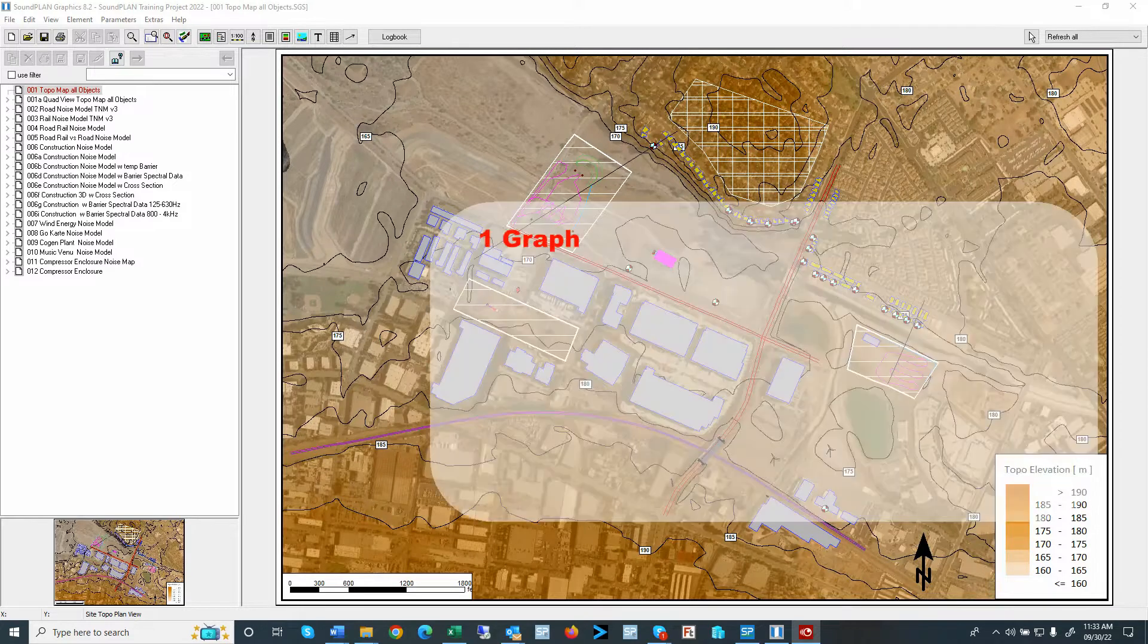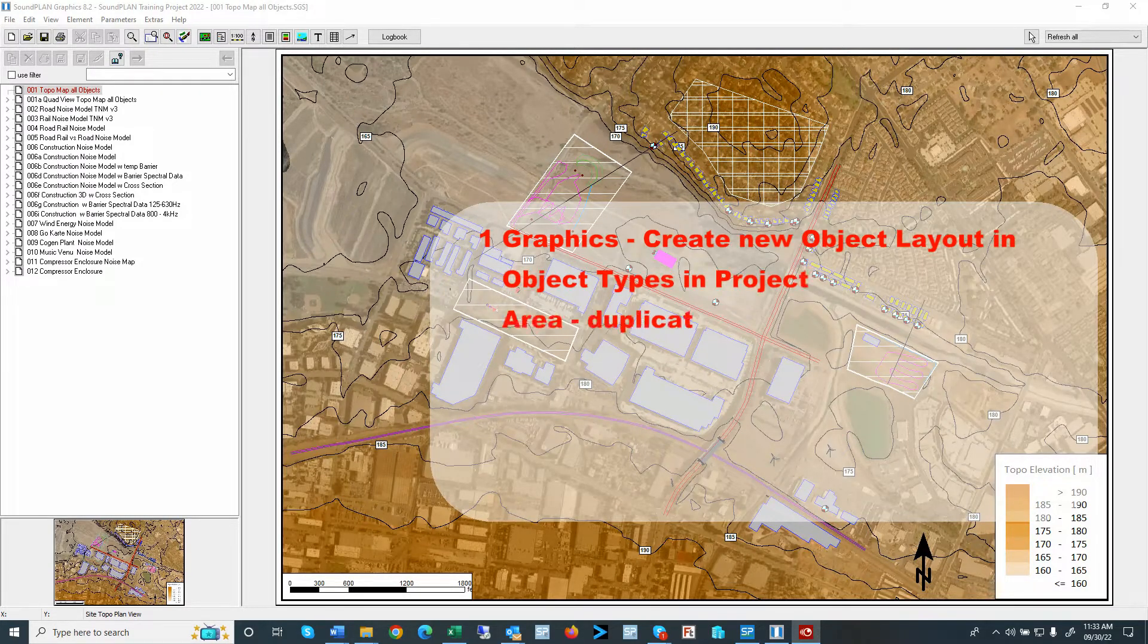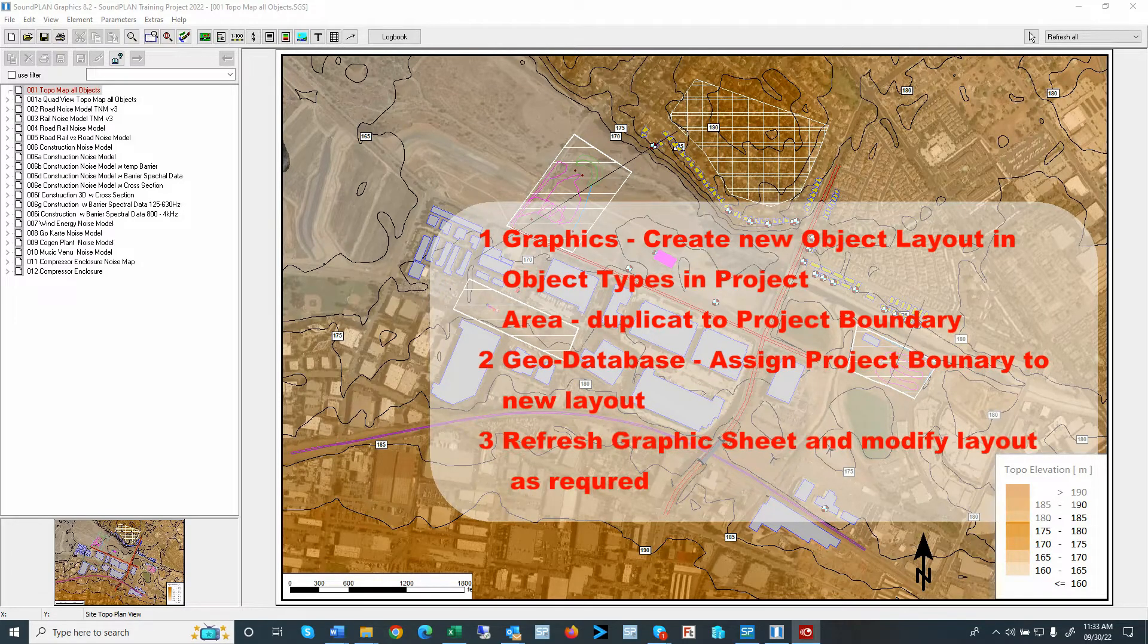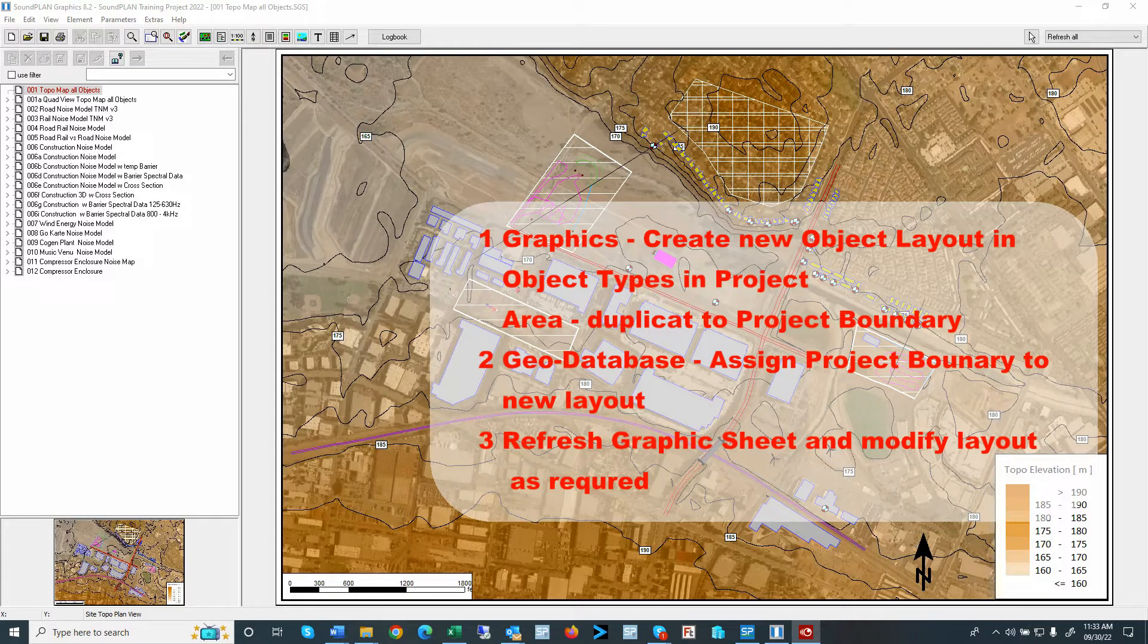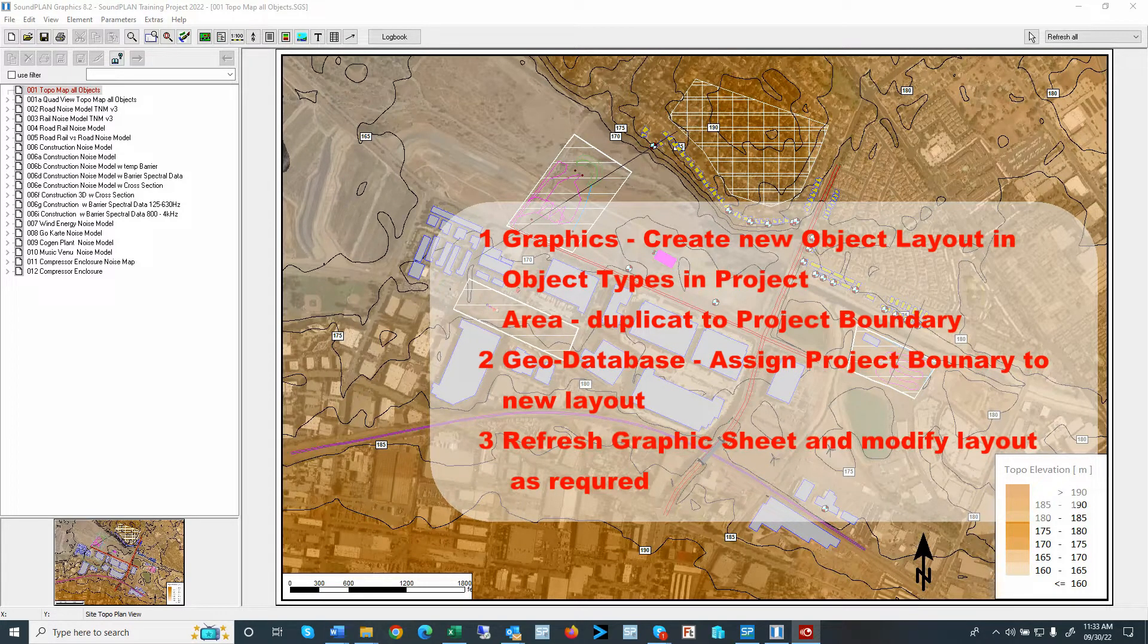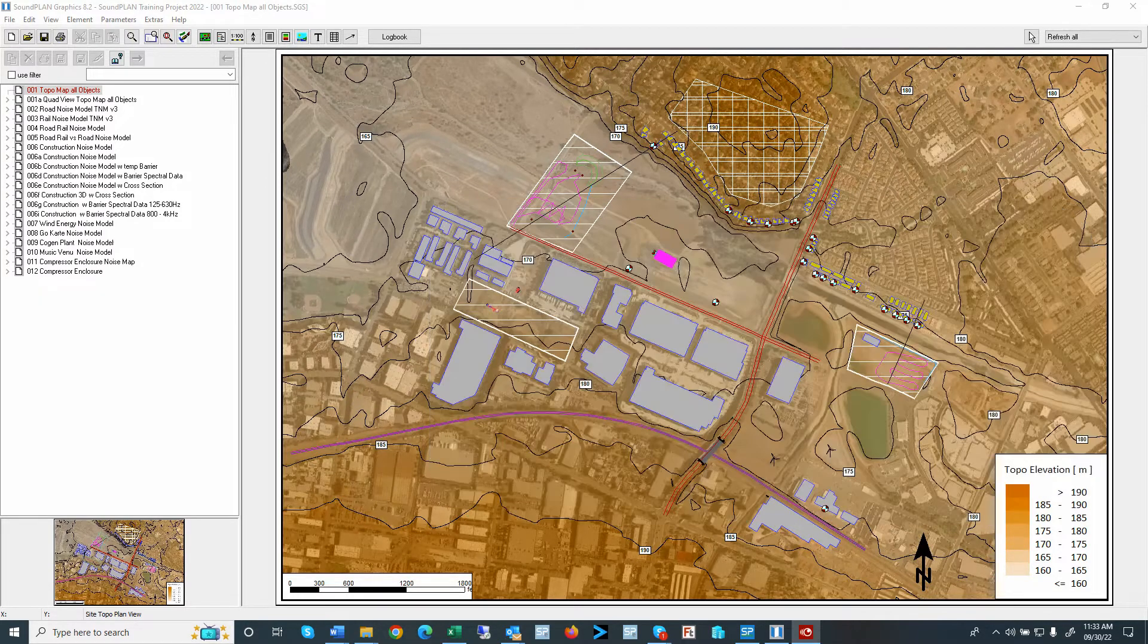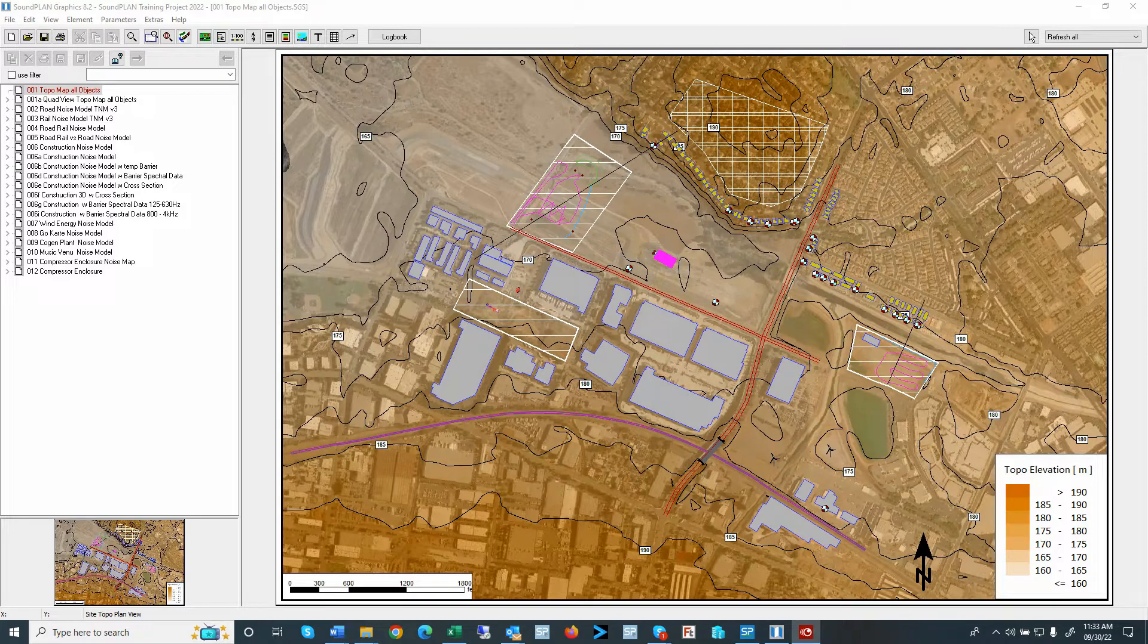In this video, I will show how to copy an object layout, such as an area, and create a project boundary layout, and then assign that to the project object types. How to assign the layout to an area, and how to define different color options for the new layout. So let's get started.